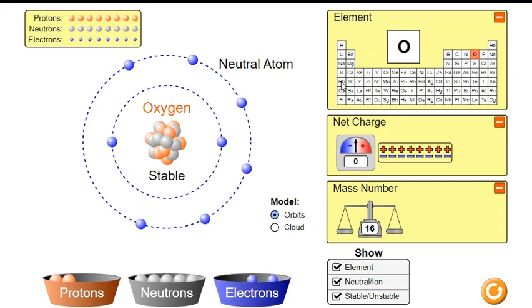So that means the greatest number of rings — if this simulation went a little bit further — that an element can have is really seven, because we've only got seven periods in the periodic table.